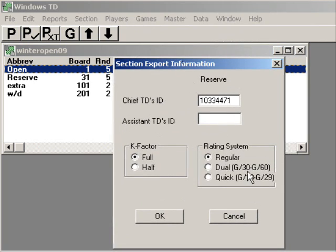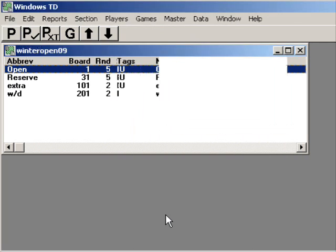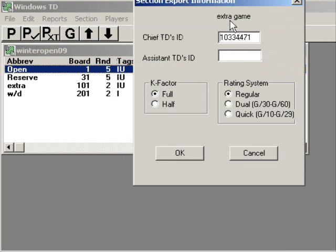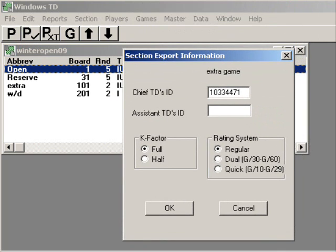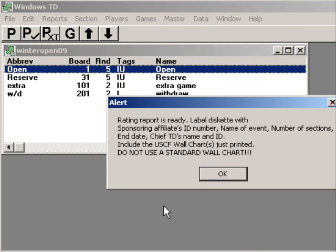The next window is for the reserve section. All the information is exactly the same, so we'll say OK again. And the next window is for the extra game section. Everything is exactly the same. OK.